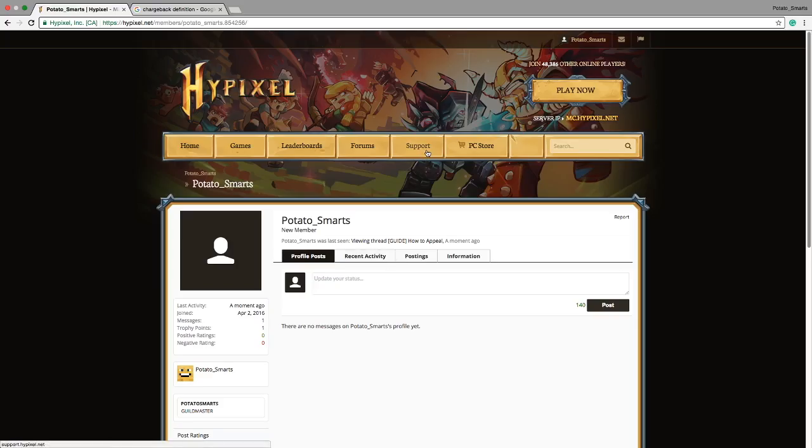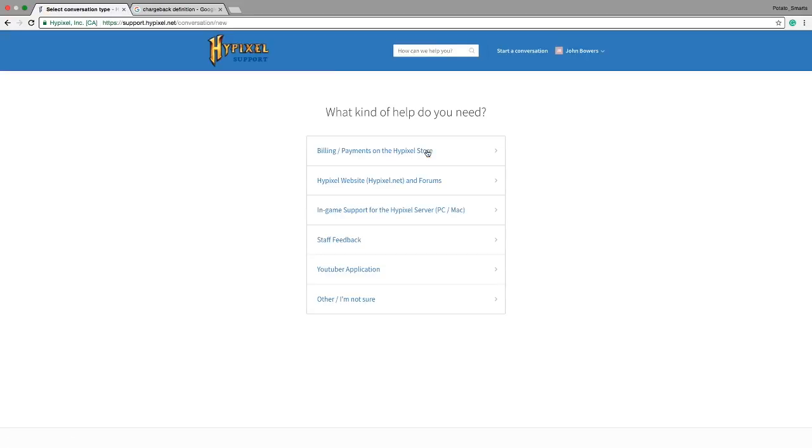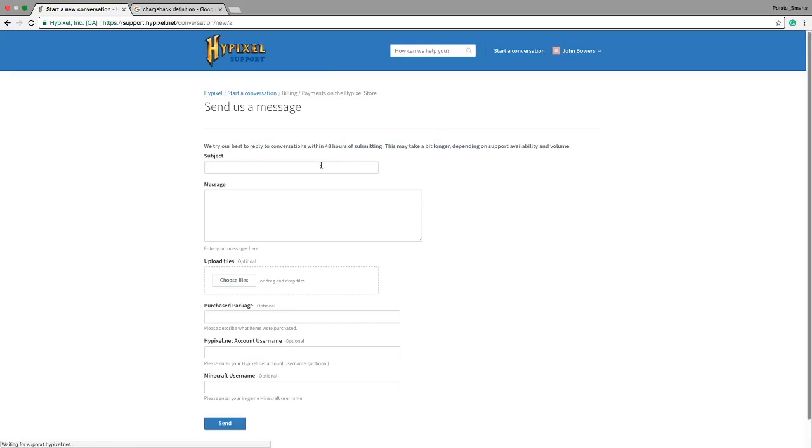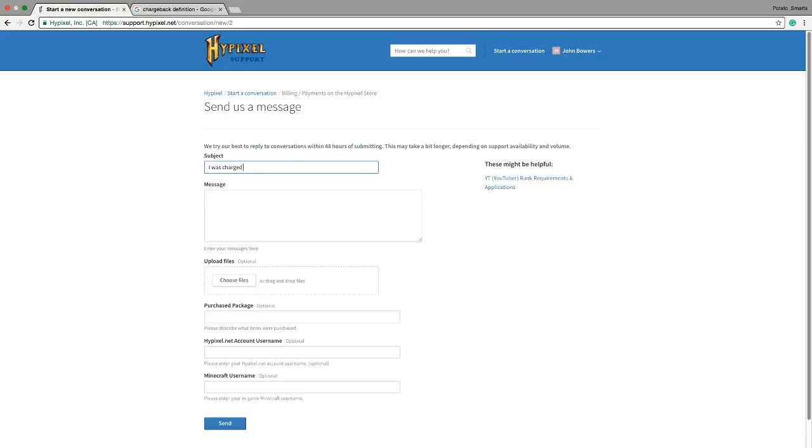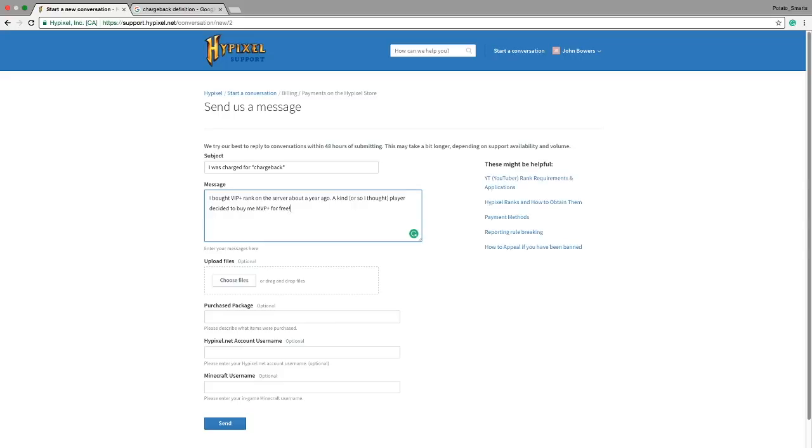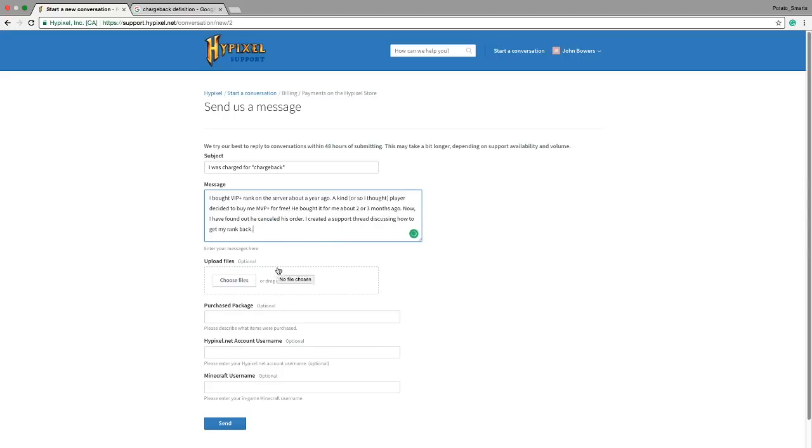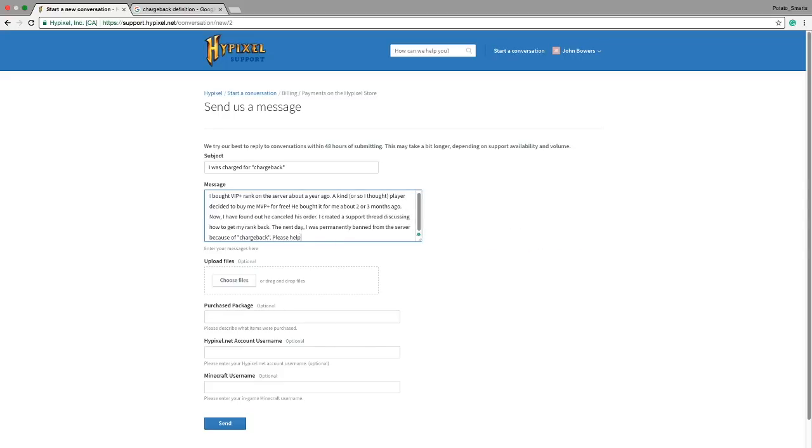Support. Okay. Billing/payments, subject: I was charged for chargeback. Chargeback. Send.